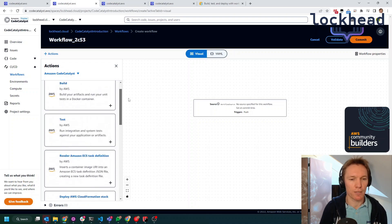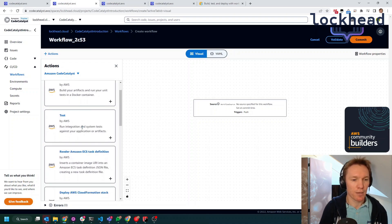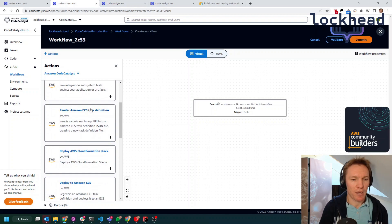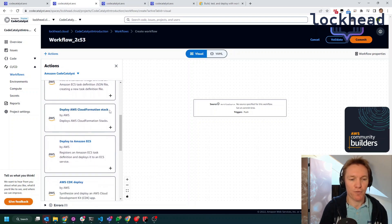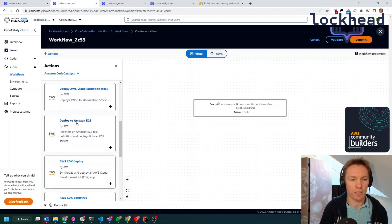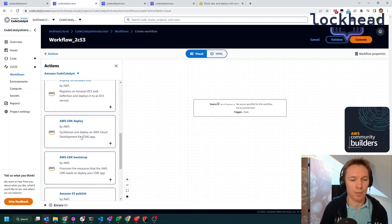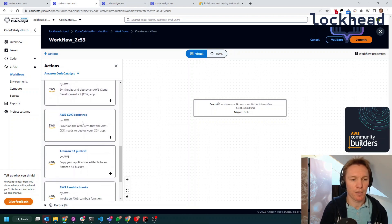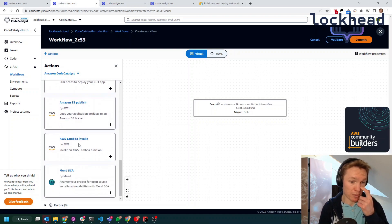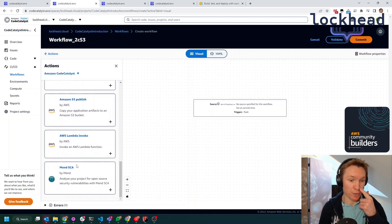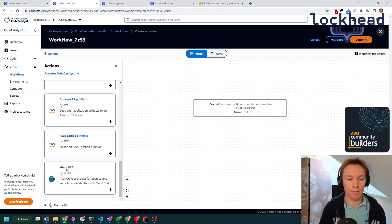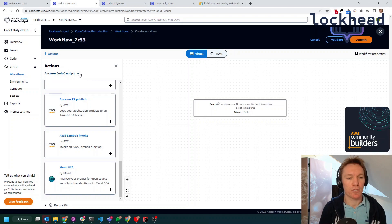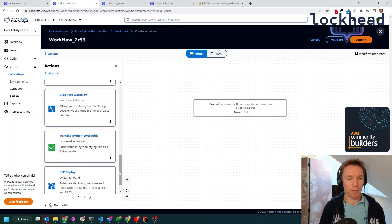So this has some out-of-the-box things like build and tests. Then we have execution of a task definition, deployment of CloudFormation stack, deployment to ECS, CDK deployment. Publishing to S3 is something that you would want to use. And then they also have possibility to include Mend for software composition analysis. But you also have the possibility to switch over here to GitHub Actions. And that opens up your way to a lot of other things.